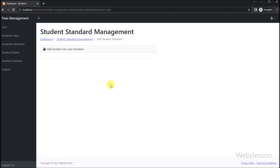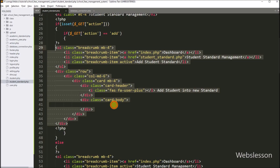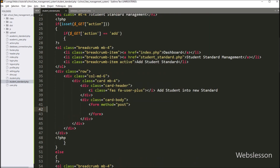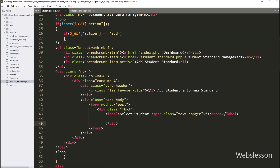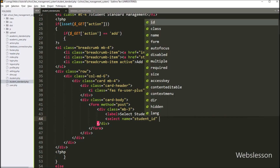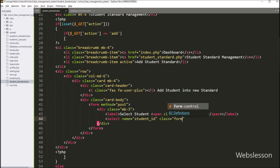Now we want to make a form for adding new student standard data. So here we create one form tag with the method attribute set to post. For selecting student name details, we create one select box field. We write a select tag with the name attribute set to student_id and class set to form-control.